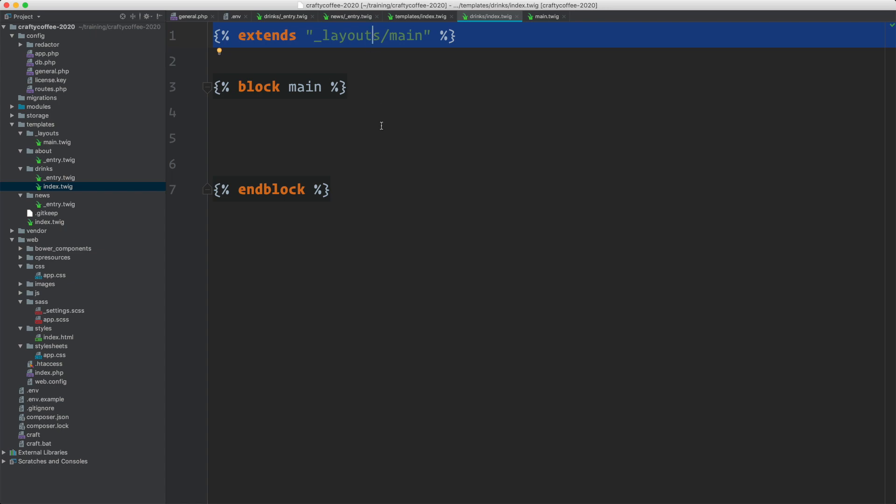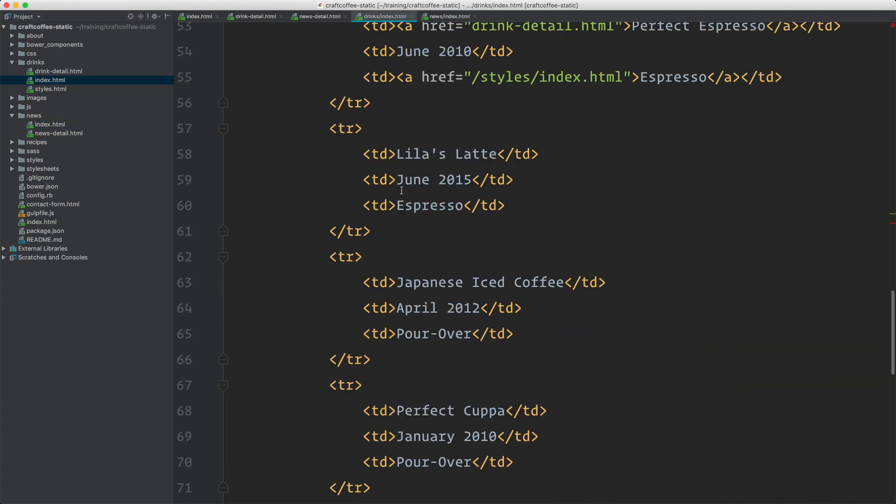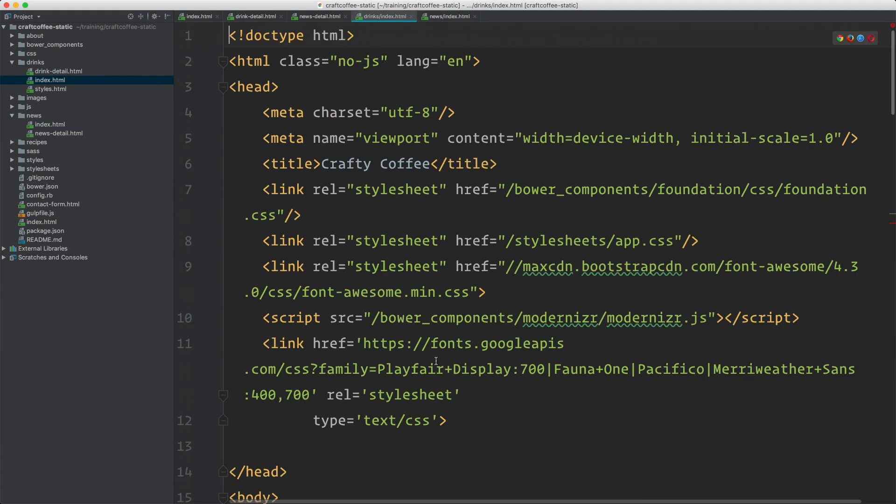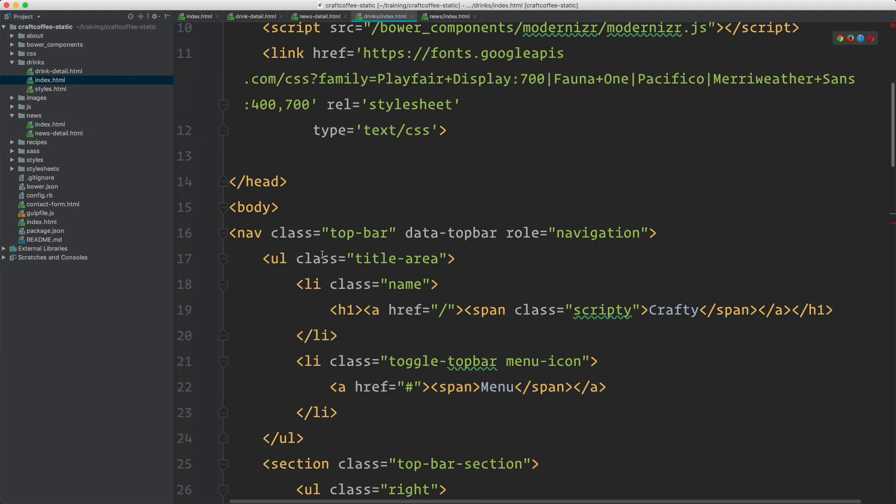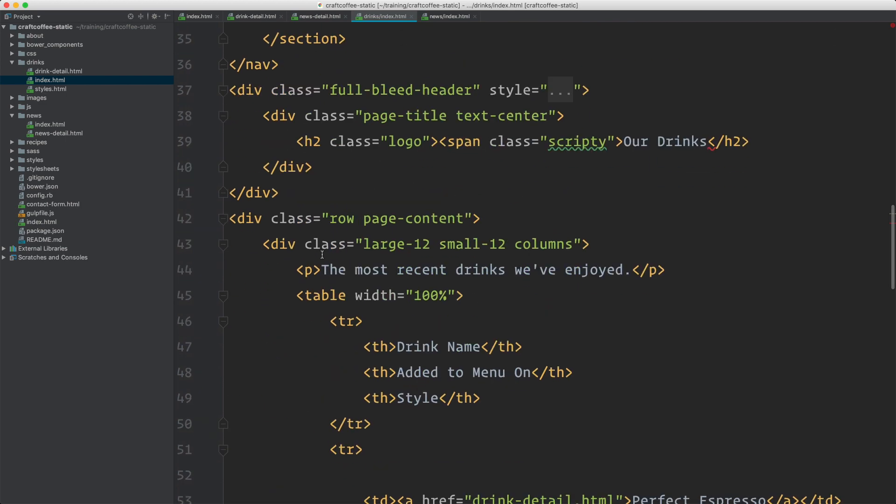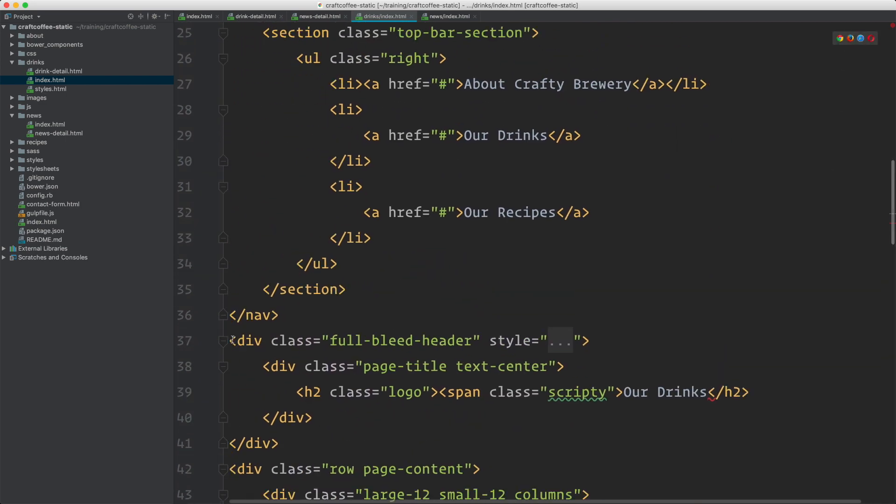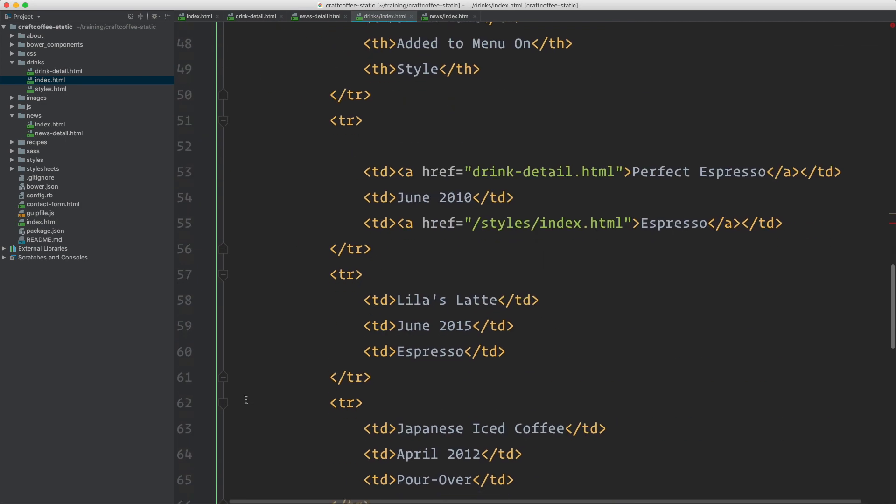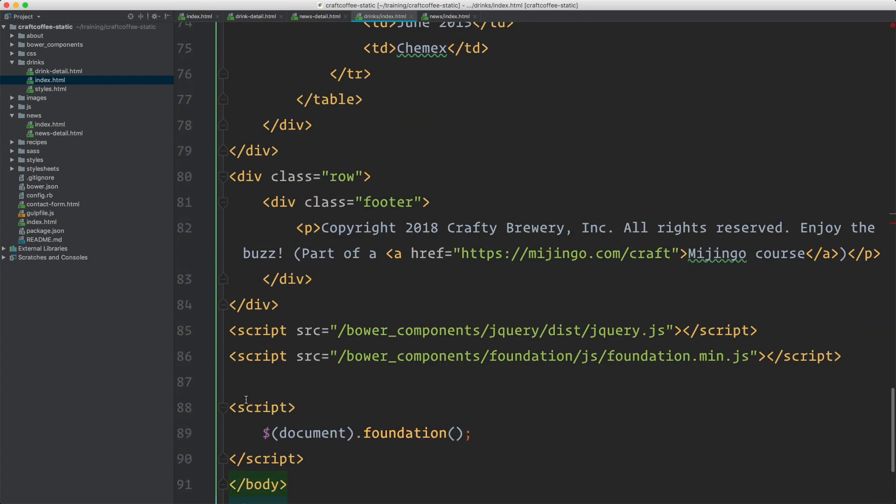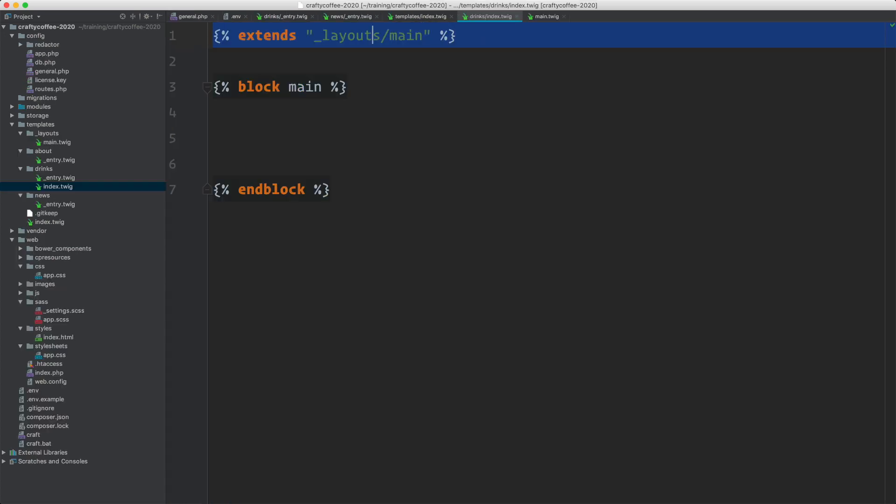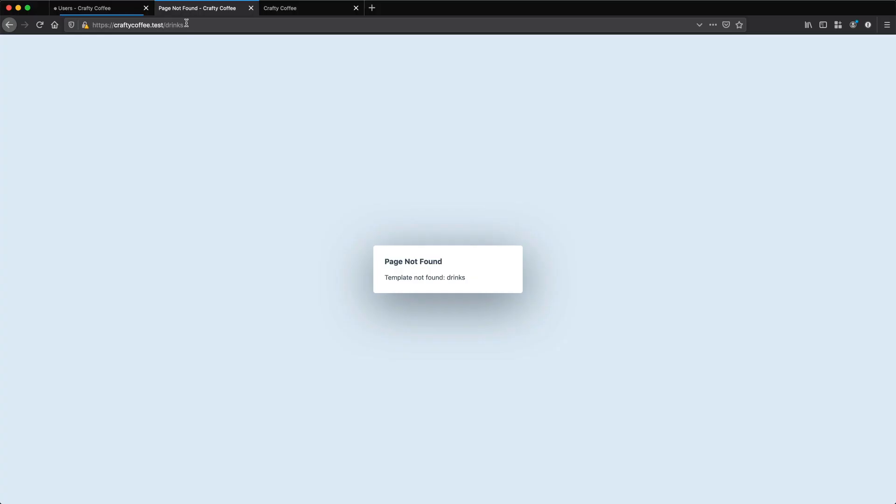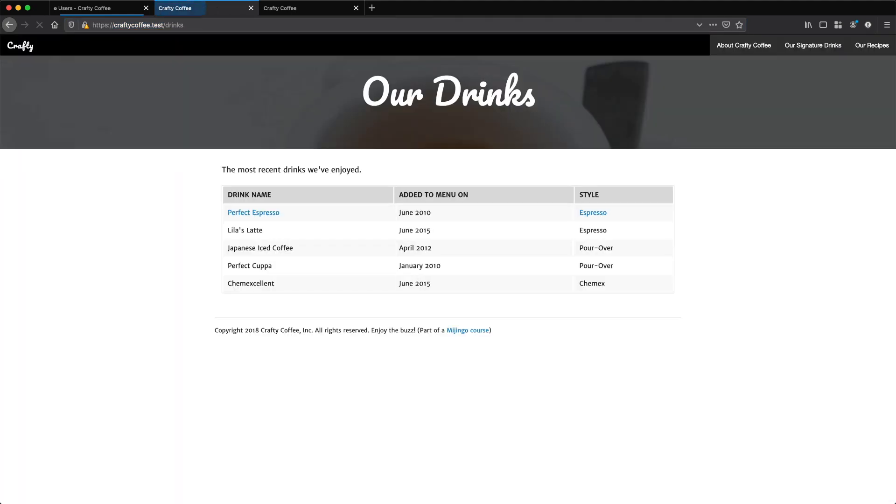Let's find that in the static templates. We're going to go to drinks index, grab everything after the nav, all the way down until right before the footer. Copy that, bring it over, drop it in, and verify it in the browser. If I go here to slash drinks, there we are. That looks good.